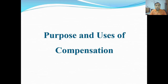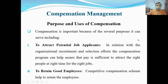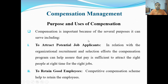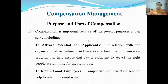Hello everyone, welcome to another lecture of Principles of Management. Today our topic is 'Purpose and Uses of Compensation' — maqsad kya hota hai aur istemaal kya hoga compensation ka. Hamara chapter hai Compensation Management, topic hai purpose and uses of compensation. Compensation is important because of several purposes it can serve.